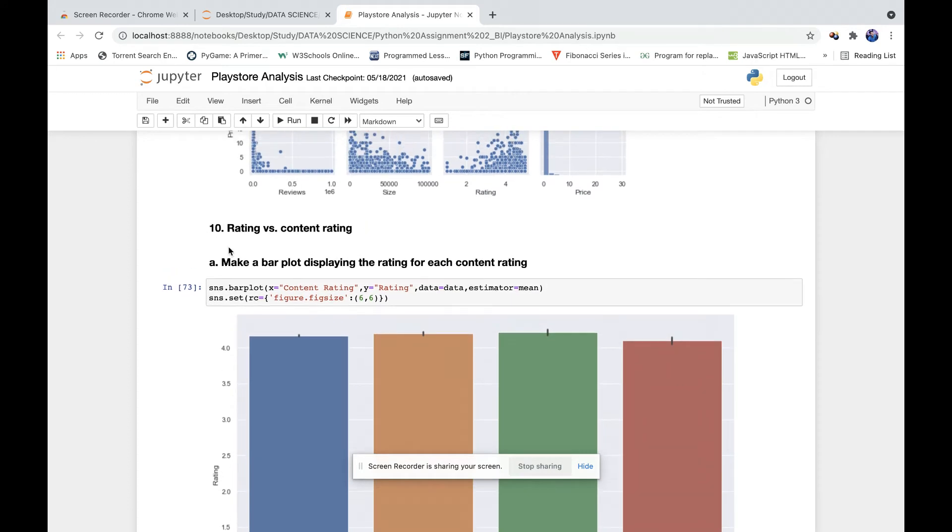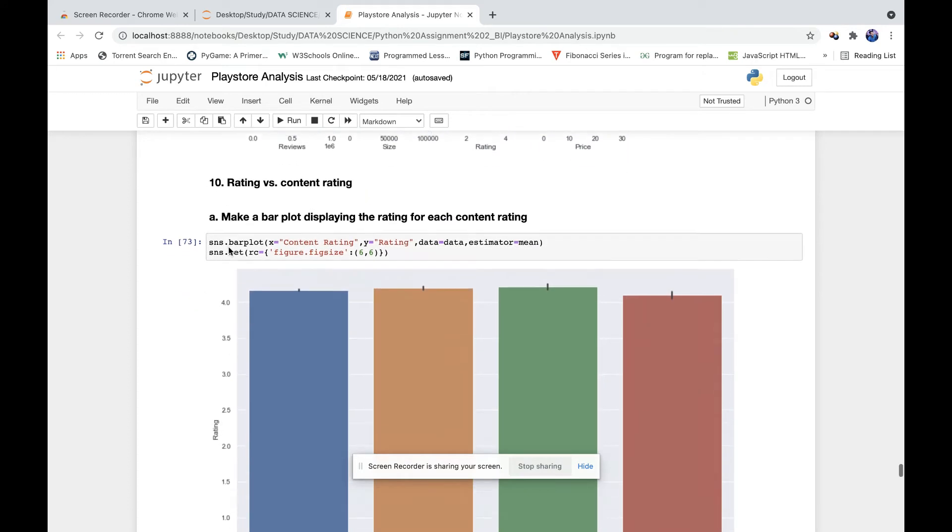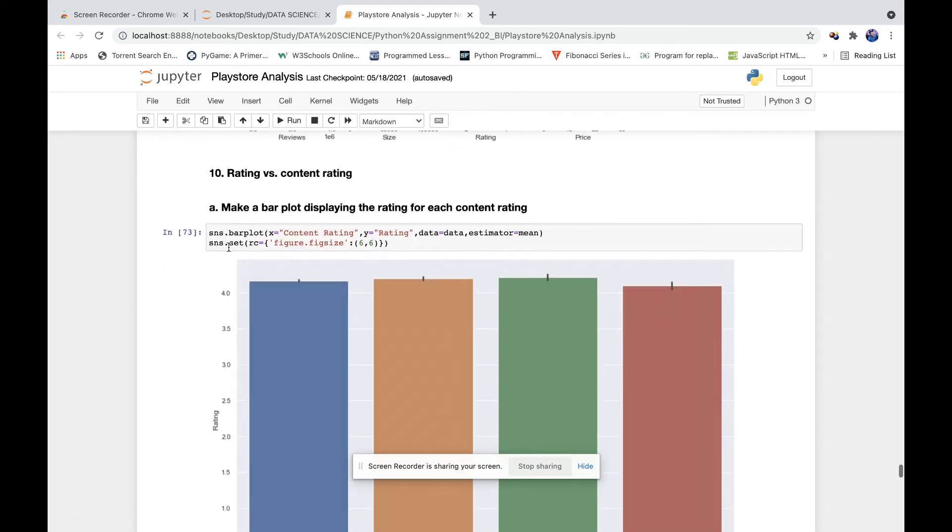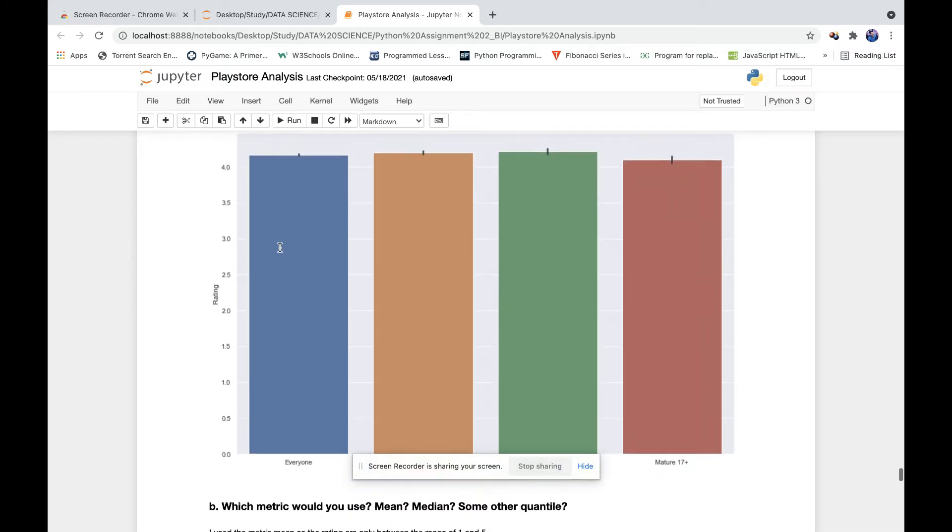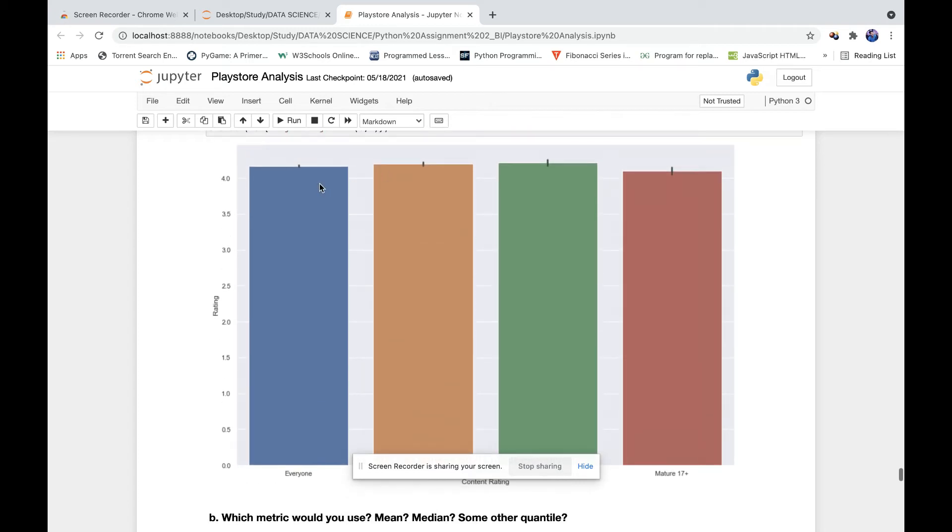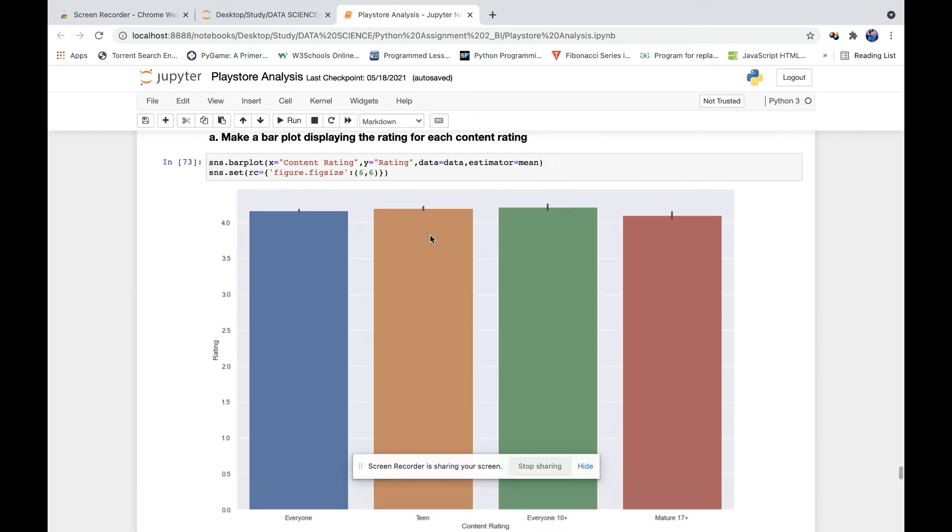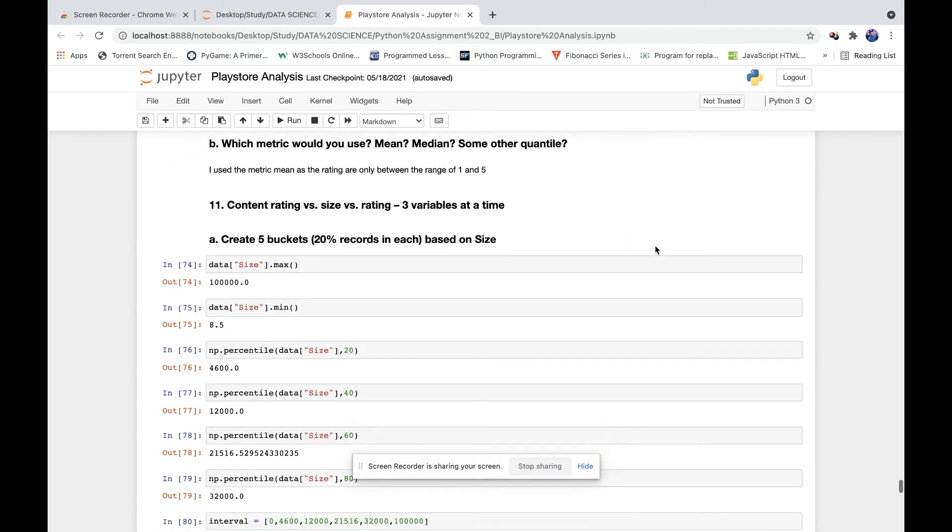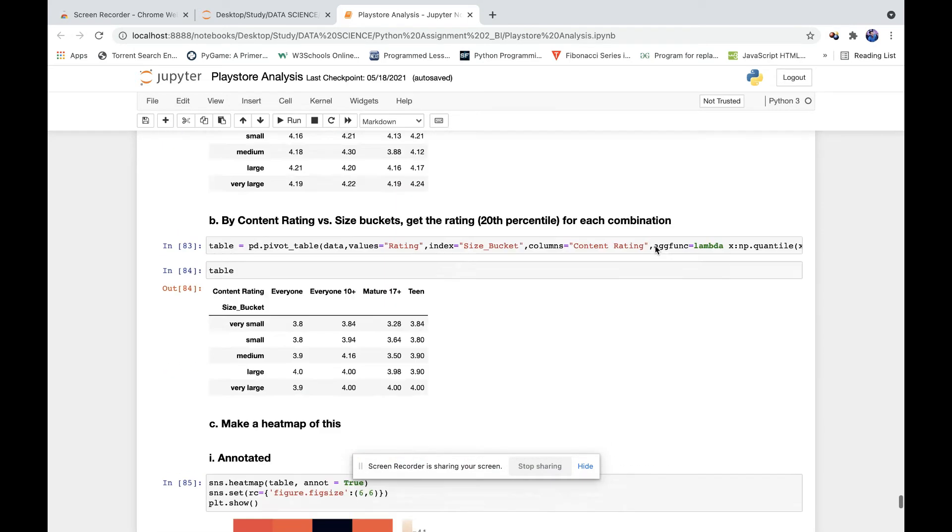Then rating versus content rating. Here we check the average content rating for each category. As we can see, the average rating for all our categories is more than four, which is quite good. That means the rating isn't dependent on the category to which it belongs - all the apps are rated equally.